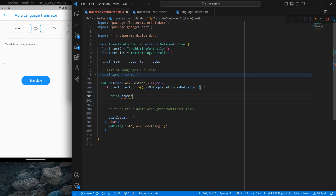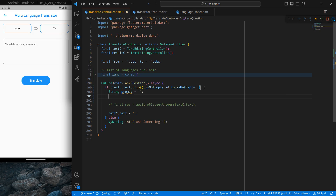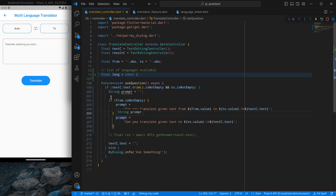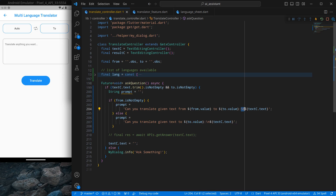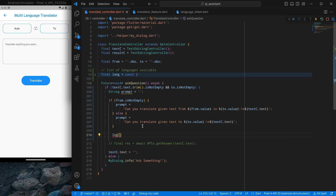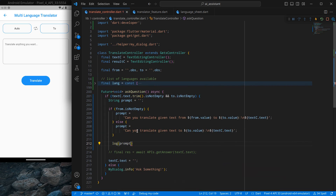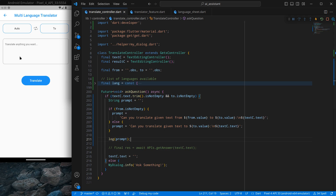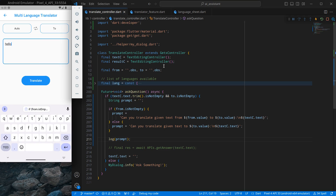The prompt logic works like this: if 'from' is not empty — meaning the user has selected a source language and a target language — the prompt becomes 'Can you translate given text from [from language] to [to language]:' followed by a newline and the user's typed text. If 'from' is empty, we just pass the 'to' language. I'll log the prompt with a print statement, then save and test by typing 'hello' and clicking translate.